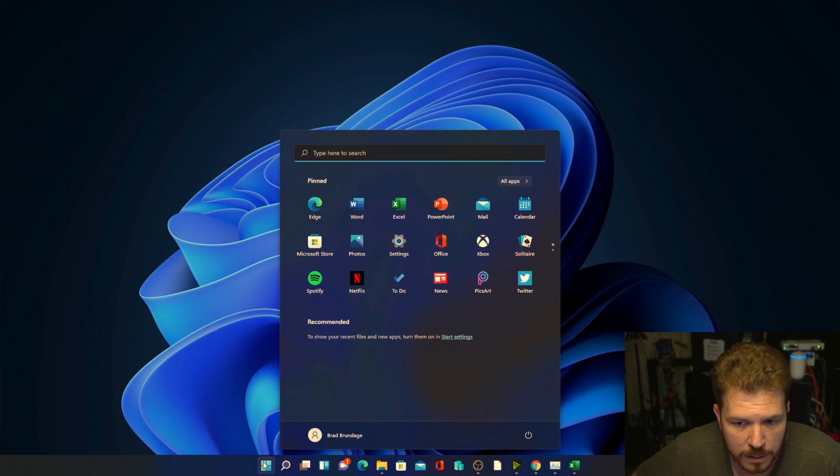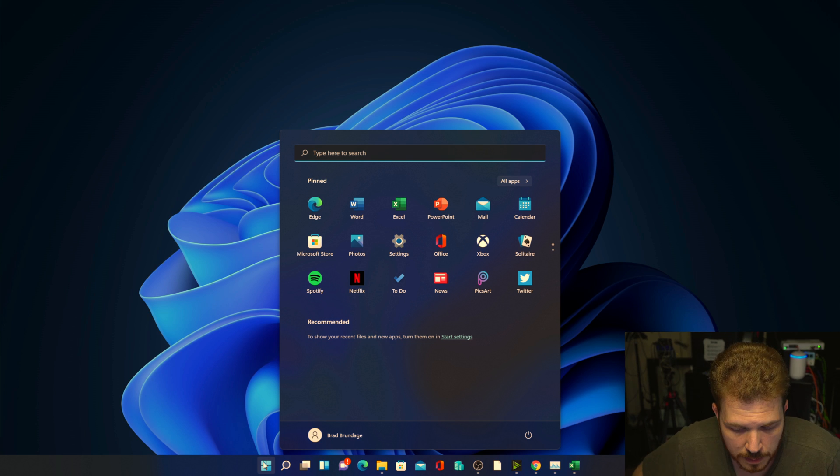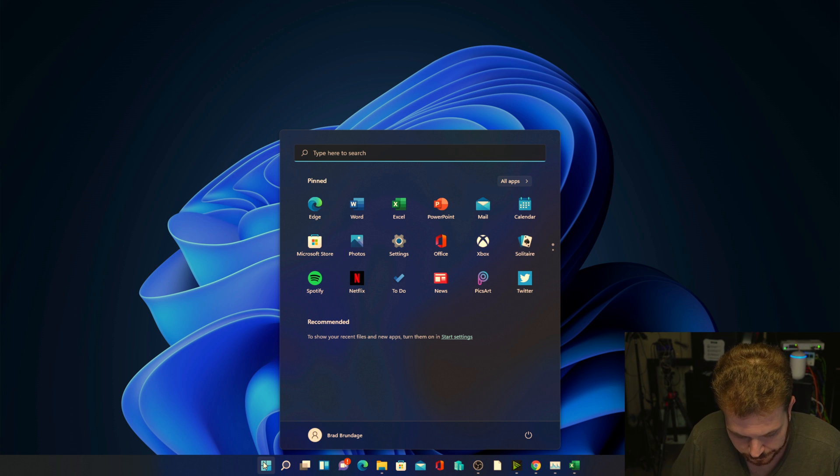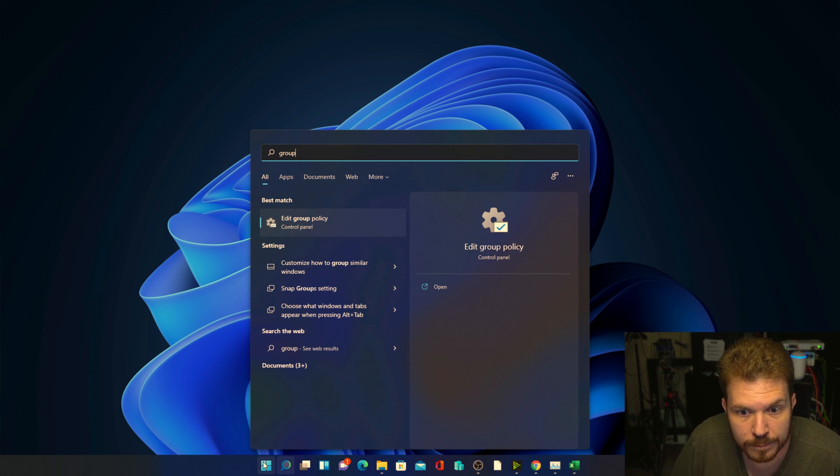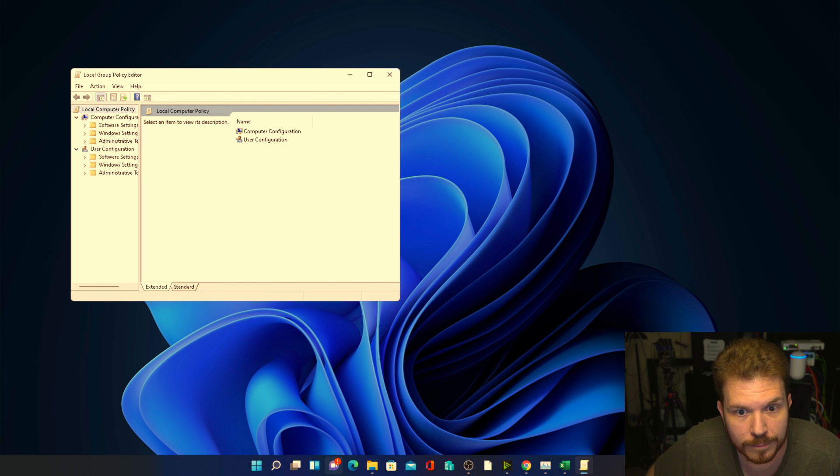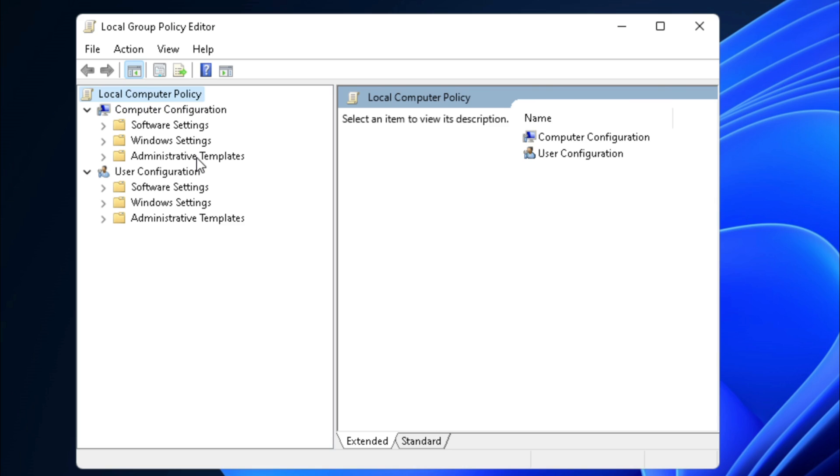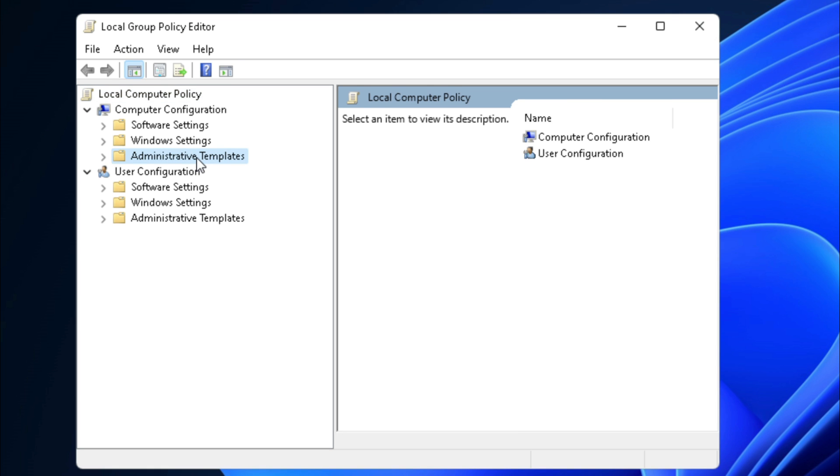We're going to click on the start button and type in Group Policy. Next we're going to go to Administrative Templates and double-click on that.